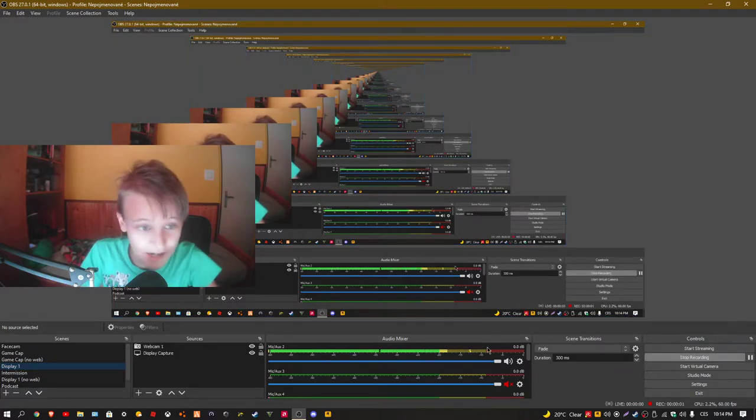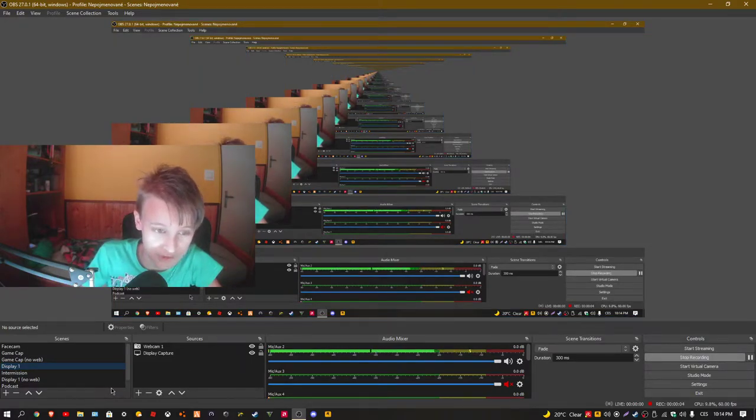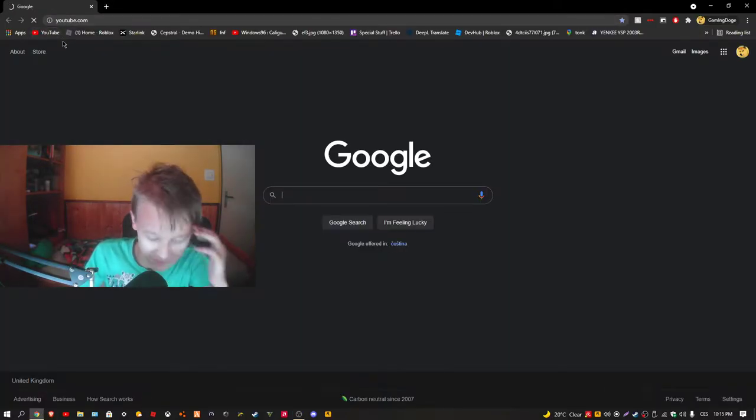What's up guys, it's me GamingDoge again. I am going to revisit the Clur's Guide. Yeah, I am again here.